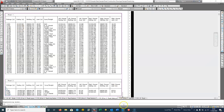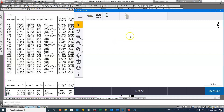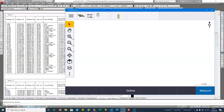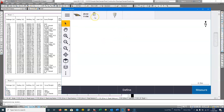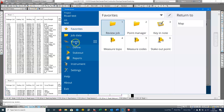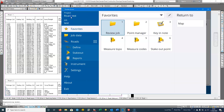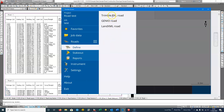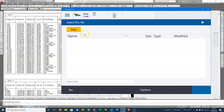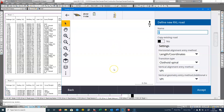Inside Trimble Access — I'm showing you Access 2020, it's virtually the same as 2017 and before. First I need to have the roading app open. I go to the burger button and choose Roads. I can then go in to define a road and I'm going to define a Trimble road, giving it the name Road One.